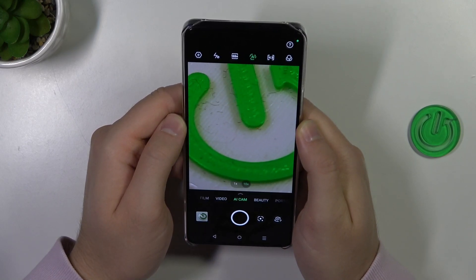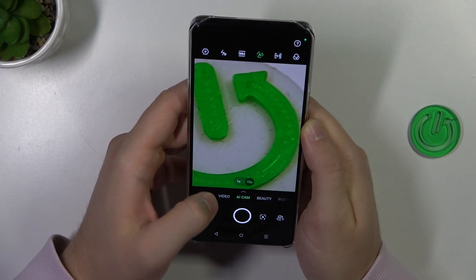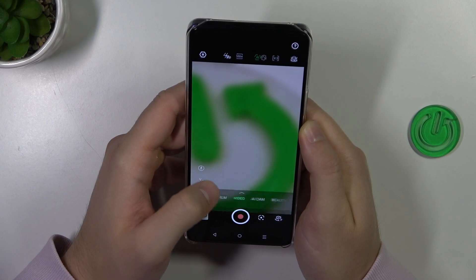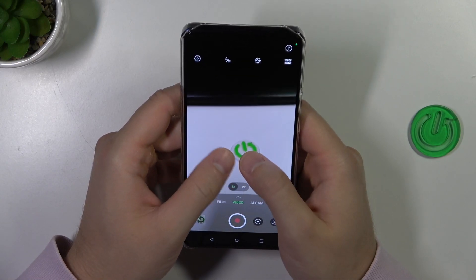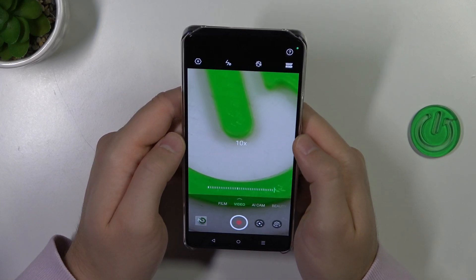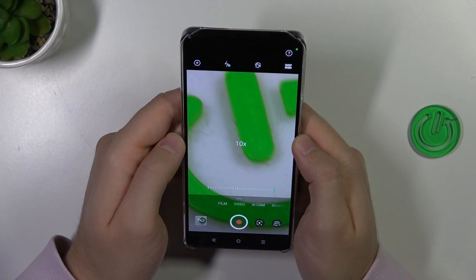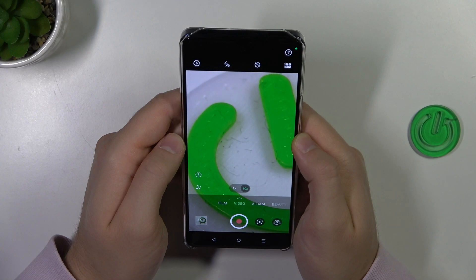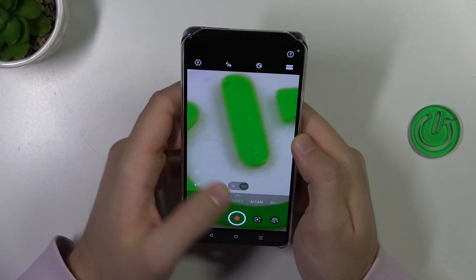As you can see, we can zoom in to 10 times on the photo mode, and on the video mode we can also do this for 10 times.